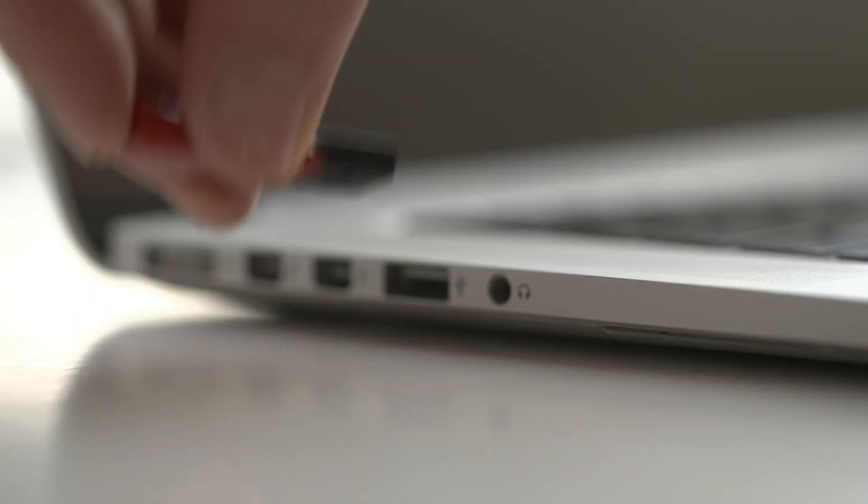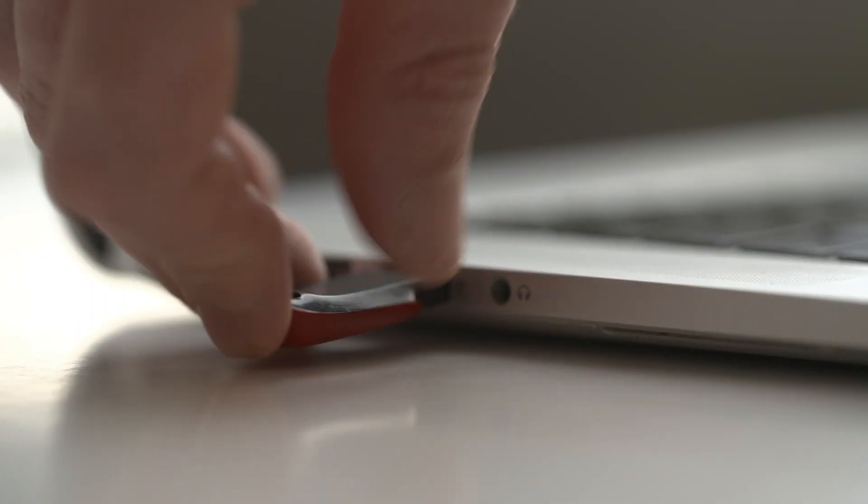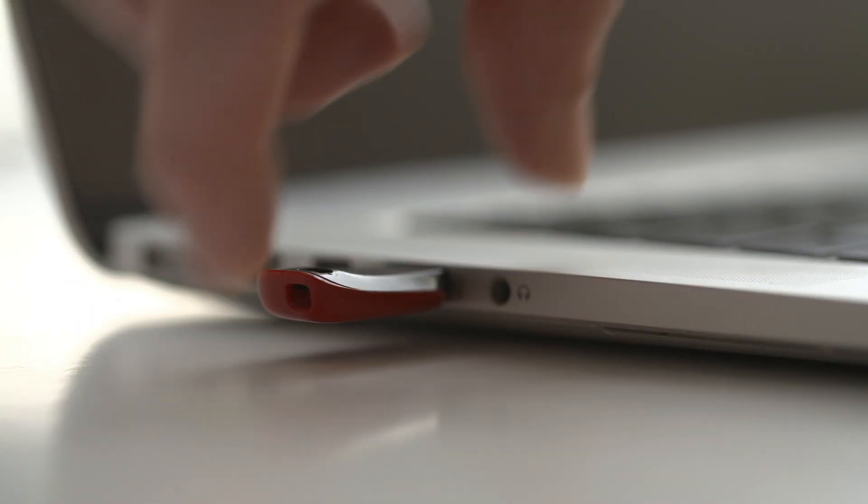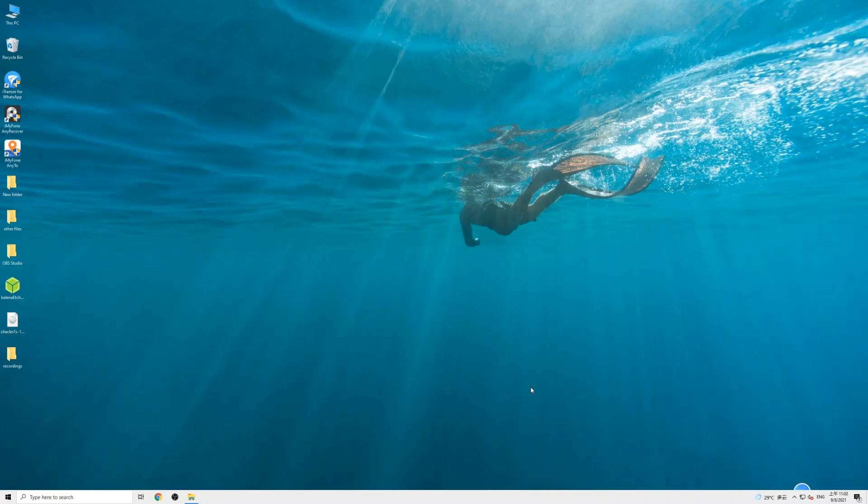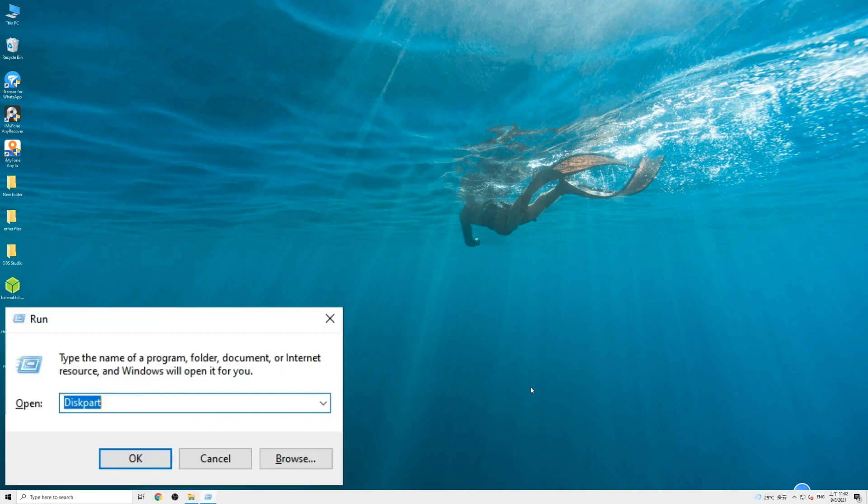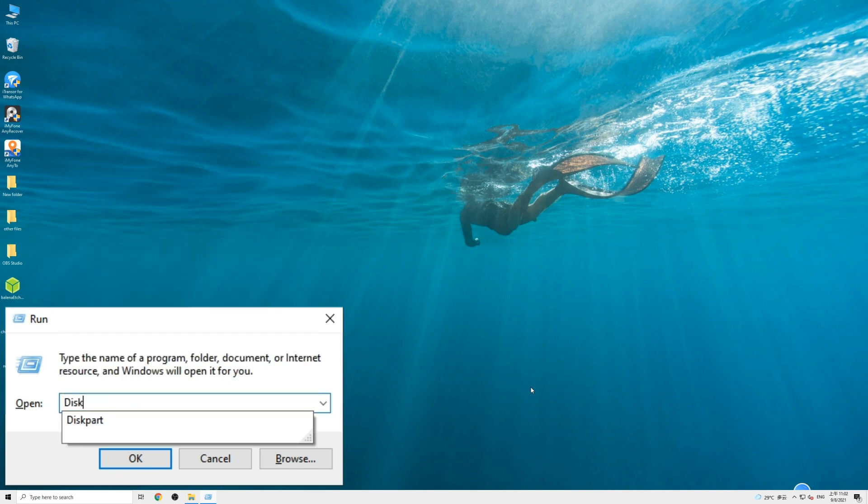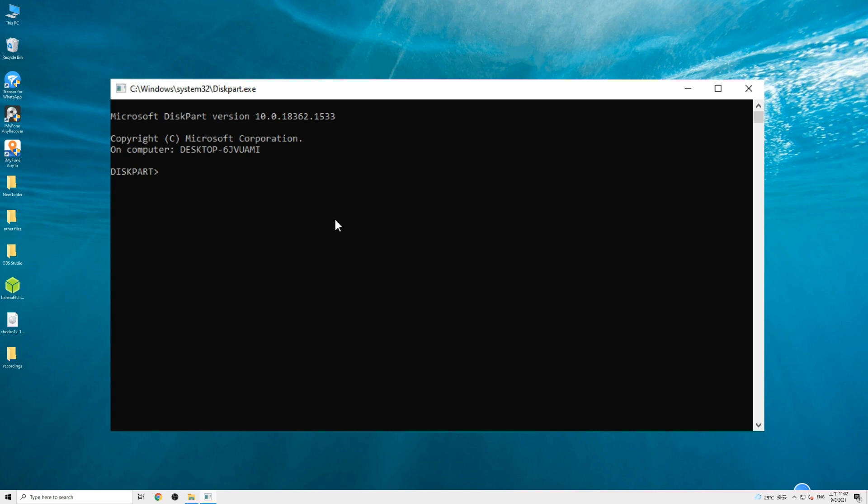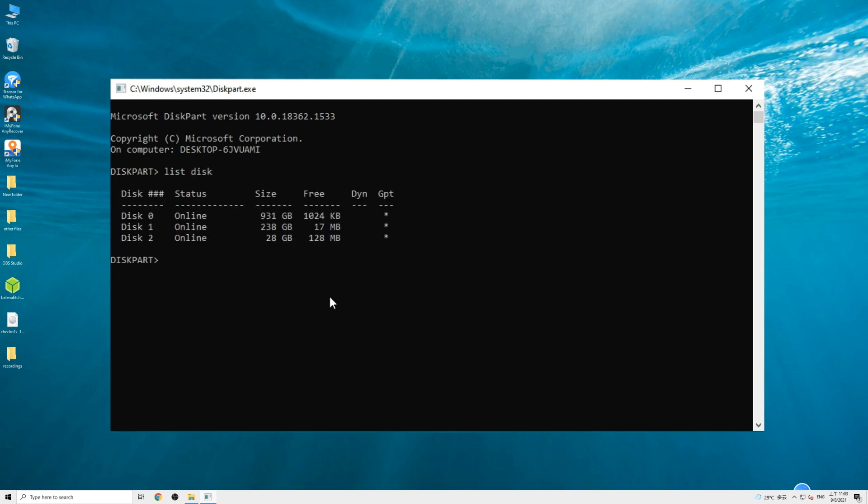Connect the USB drive to your computer. Then press Windows plus R combination keys to bring up the Run dialog box. Type in Diskpart and click OK. The Diskpart command prompt will open. Here, type in 'list disk' and press enter. A list of mounted disks will appear. Find your USB drive and note the disk number.